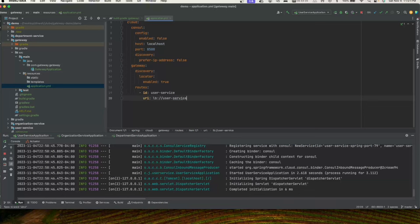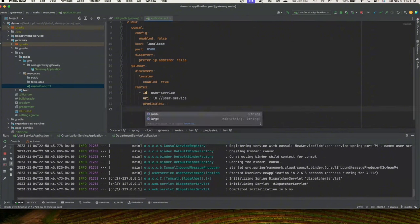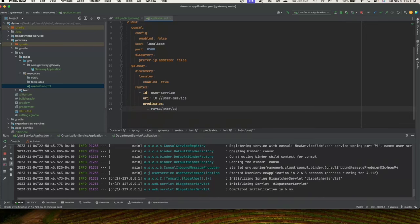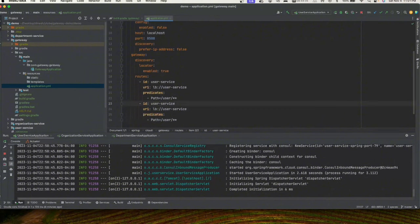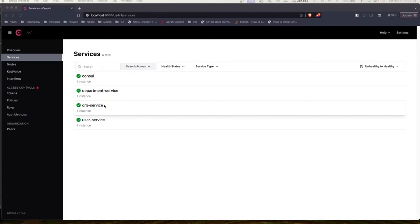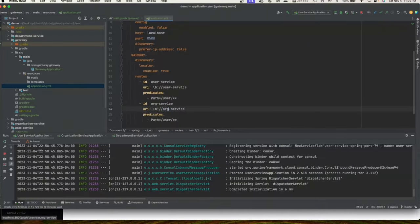Now we define the predicate. The predicate tells the gateway: if the incoming request path starts with '/user/**', allow it; otherwise, throw a 404. We copy the same route configuration for organization service and department service, changing the load balancer name to 'org-service' and 'department-service' respectively, and updating the path predicates to match '/org-service/**' and '/department/**'.